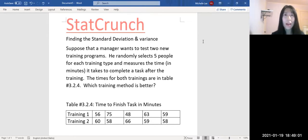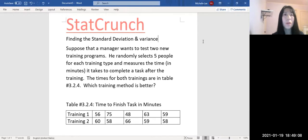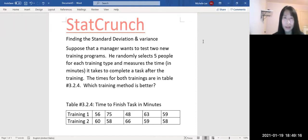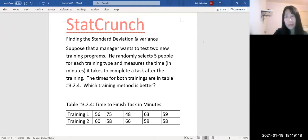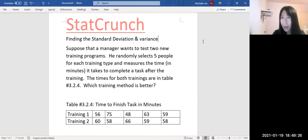Suppose that a manager wants to test two new training programs. He randomly selects five people for each training type and measures the time in minutes it takes to complete a task after the training. We have two data sets: training number one method and training number two method. Which training method is better?